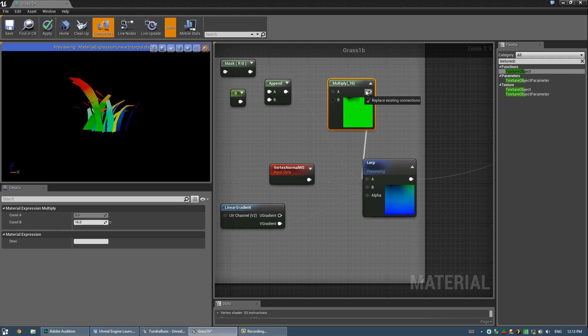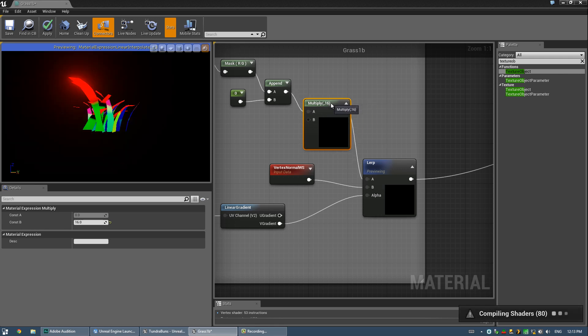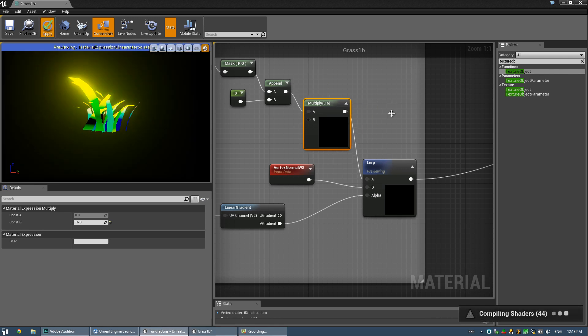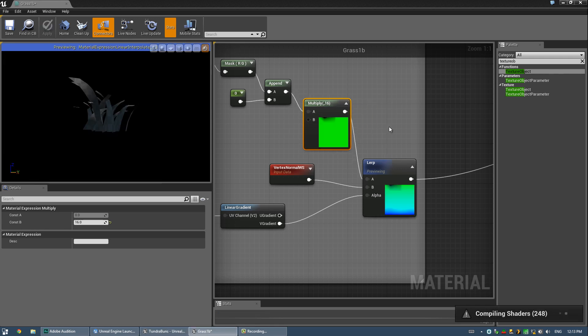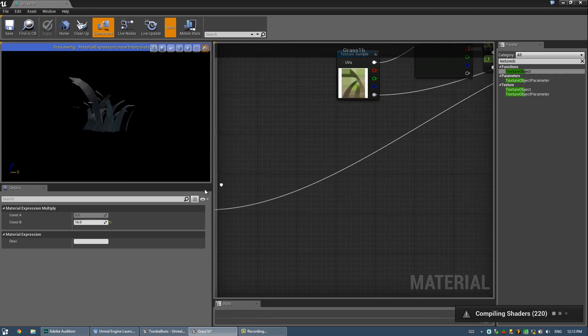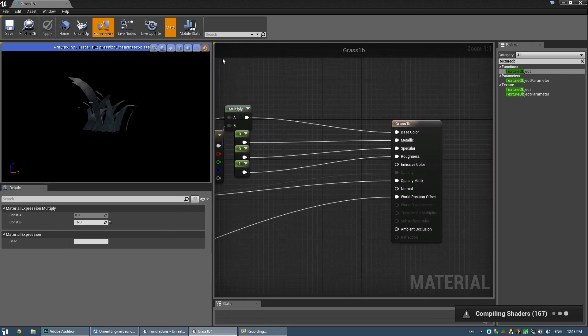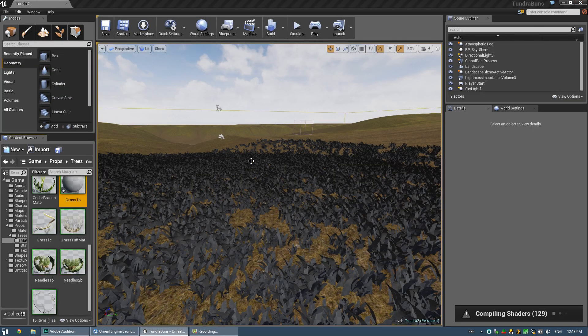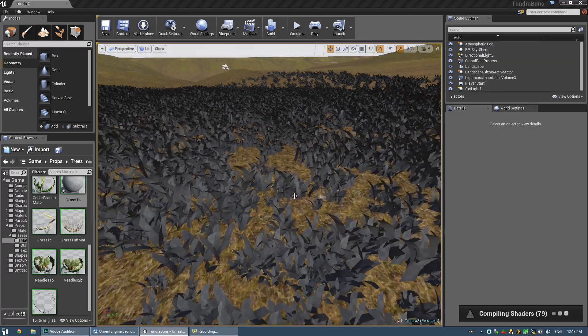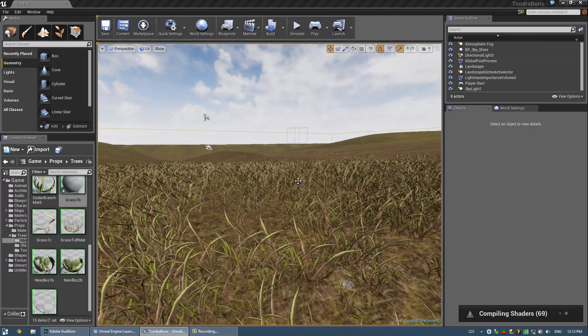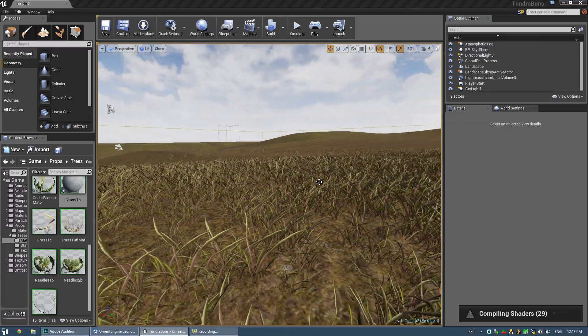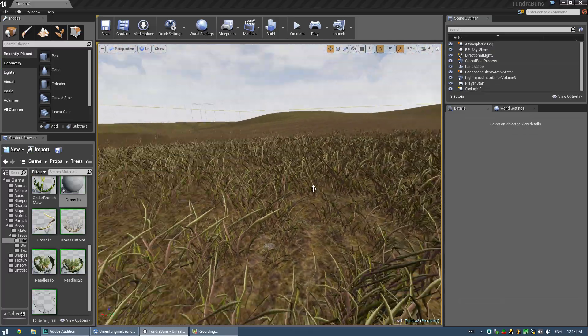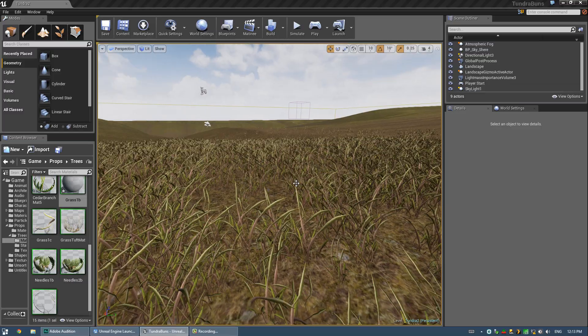Alright, so let me plug that back in how it was. Go ahead and hit Apply. So yeah, then we just plug that into world position offset. Apply, save, and you get a really cool distortion effect going over the top of them.